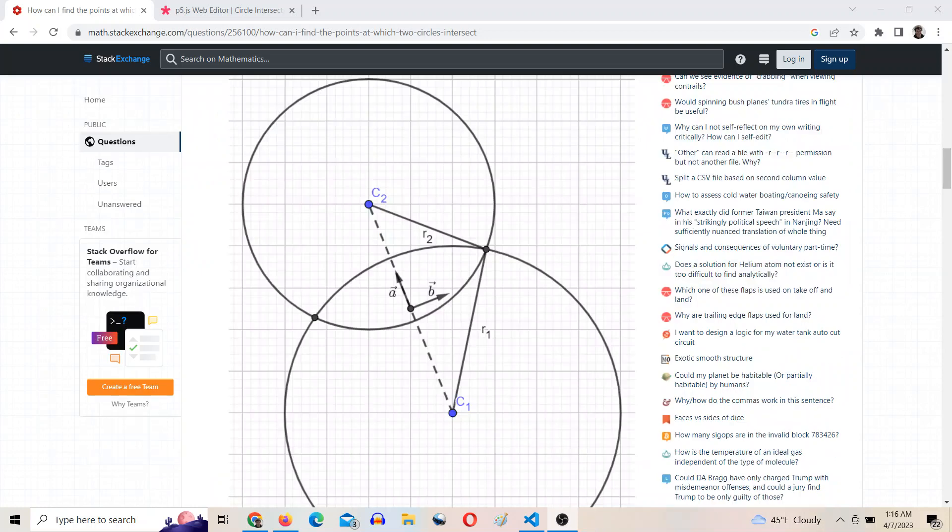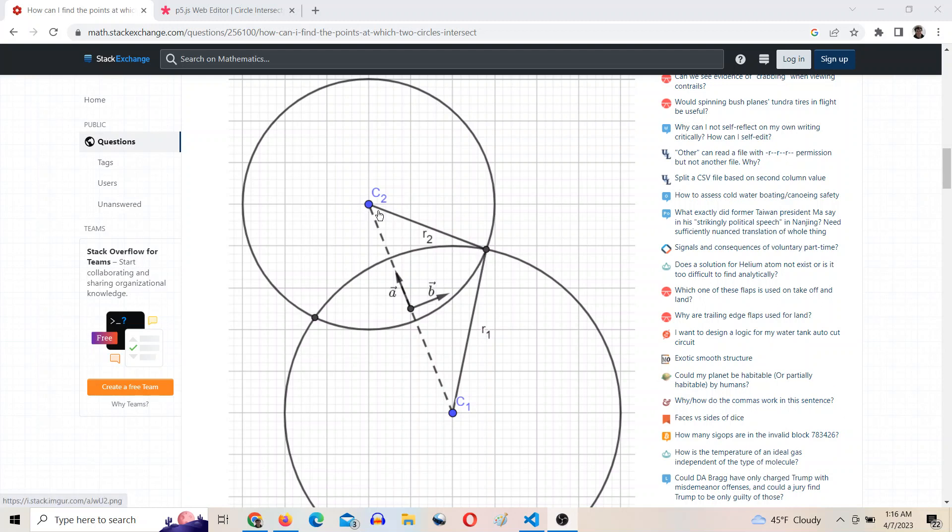I had a discussion with someone today on Reddit about how inverse kinematics is kind of like the intersection of two circles. If you think about this as being the two links of an inverse kinematic arm.